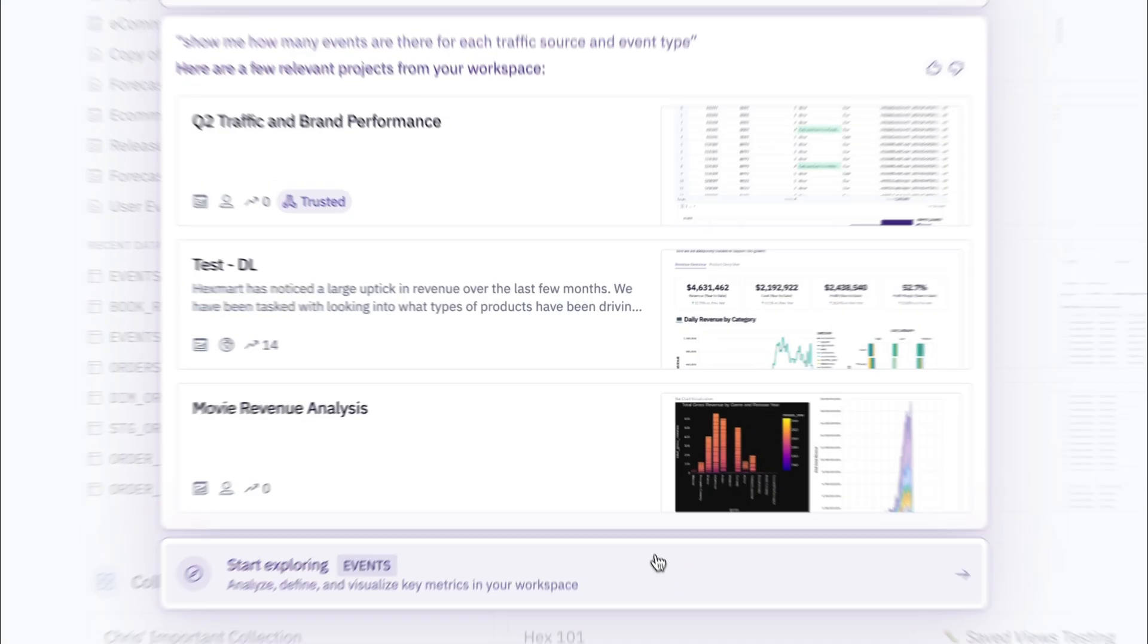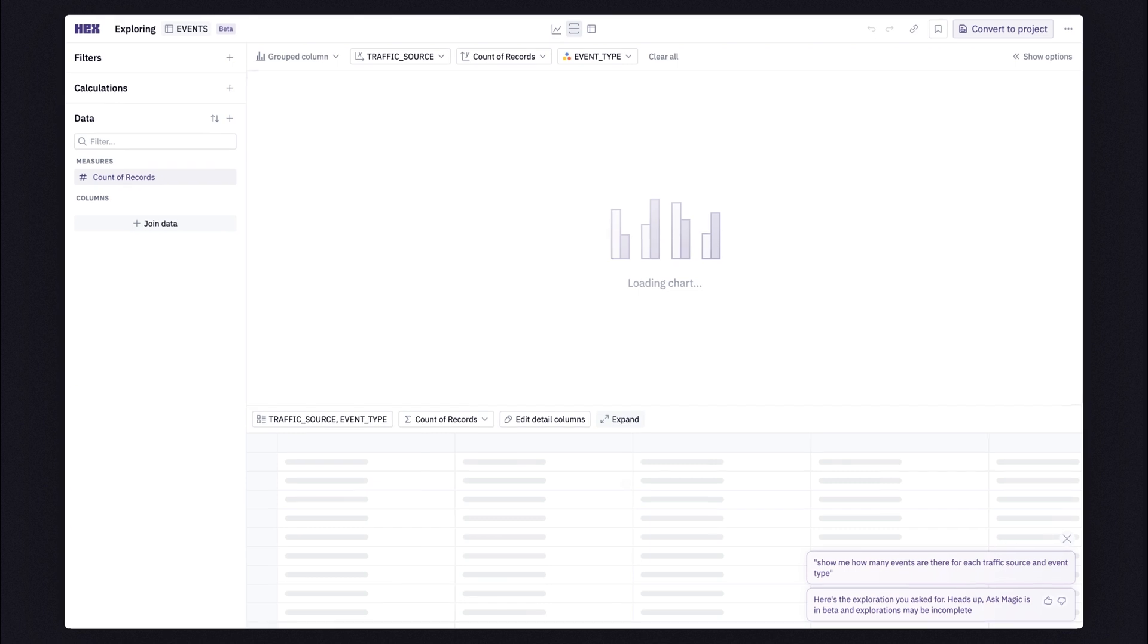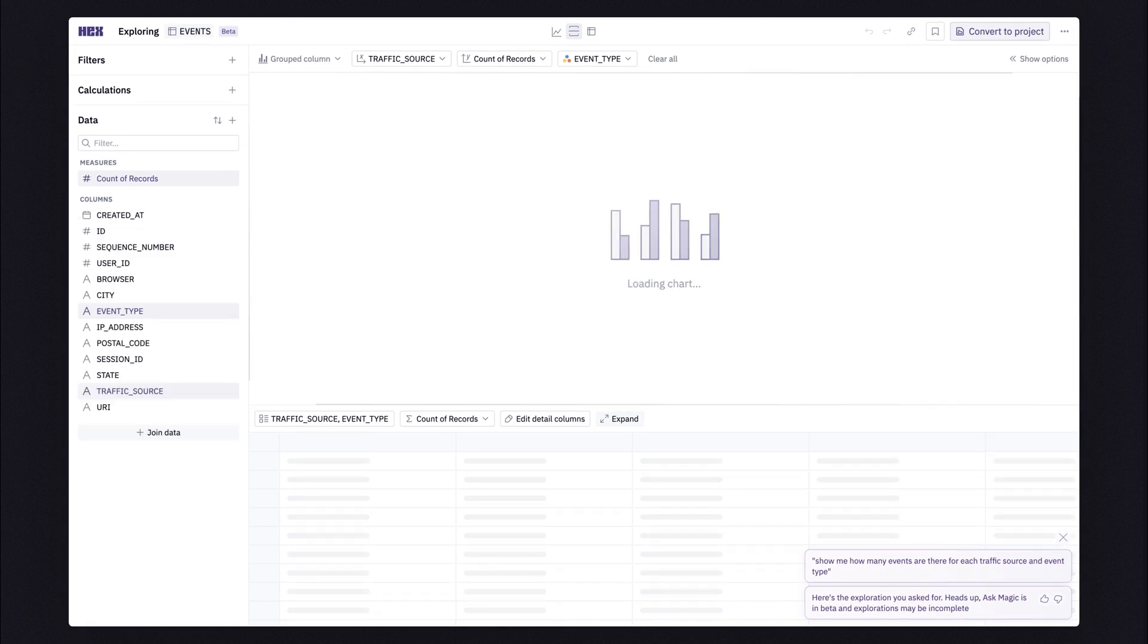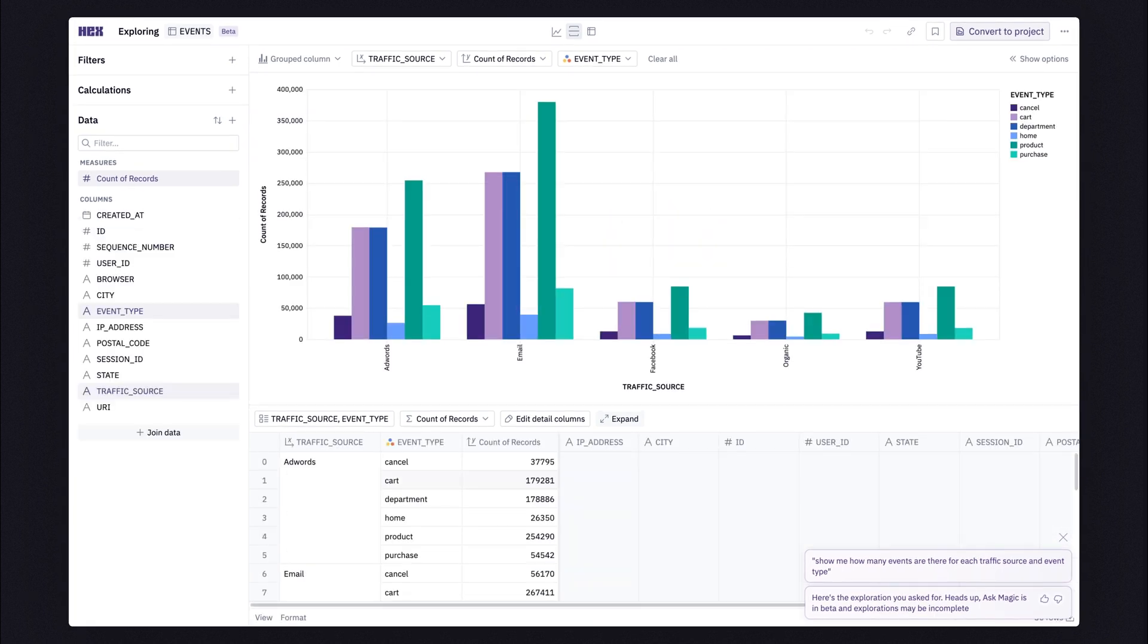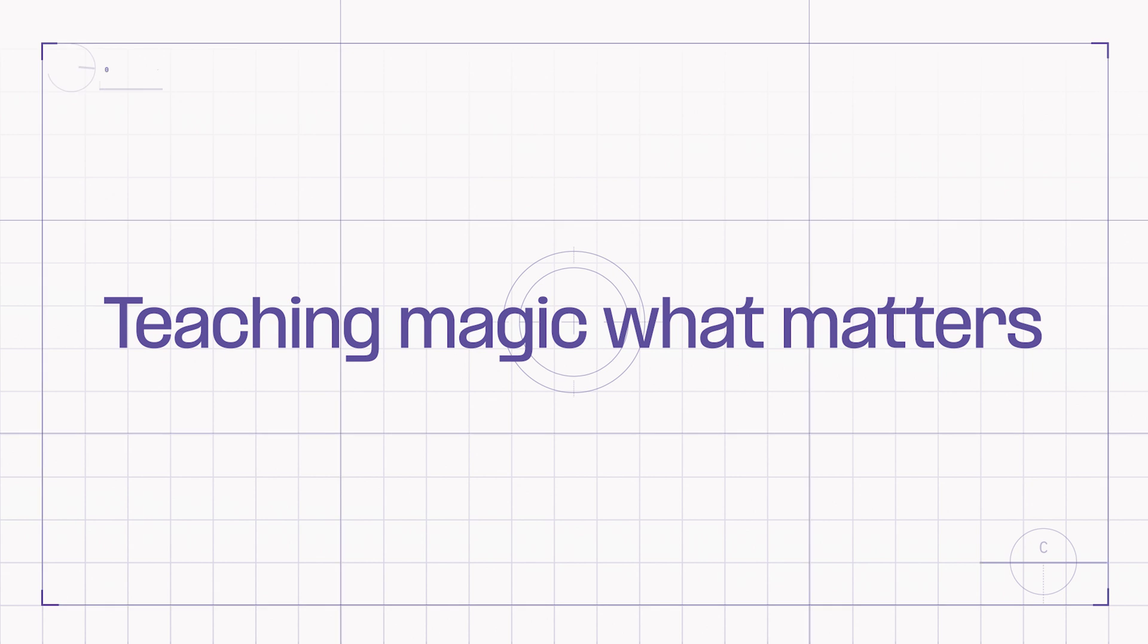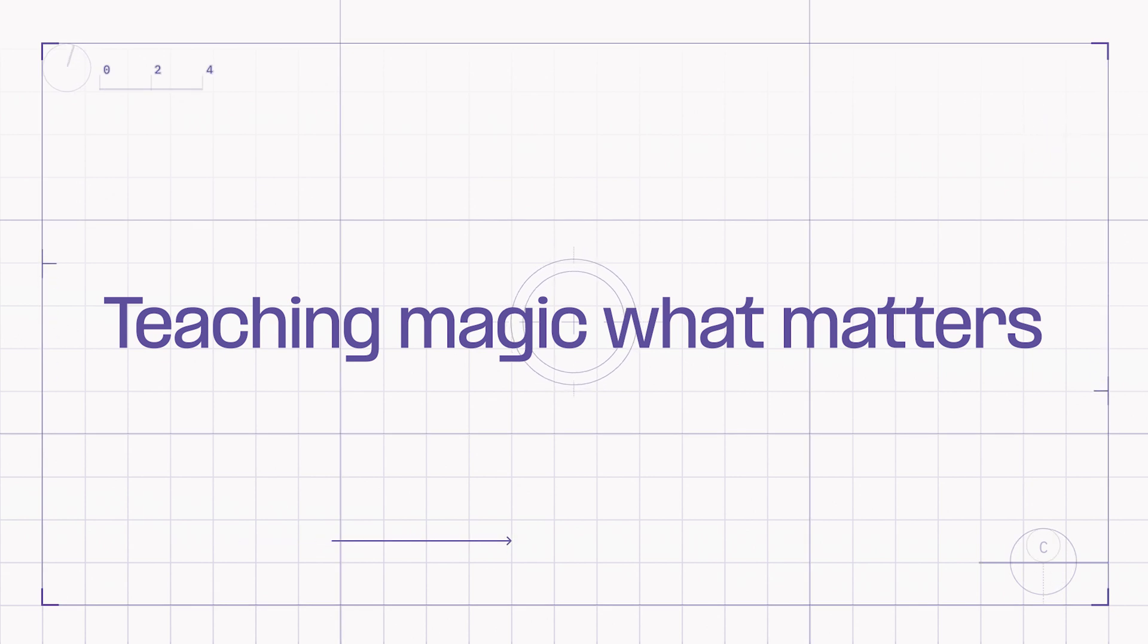And if you're truly asking something for the first time, honestly, congratulations. For these unasked questions, Magic will generate an explorer for you, finding the data, adding the calculations, and visualizing the visuals. But who's teaching Magic what matters?